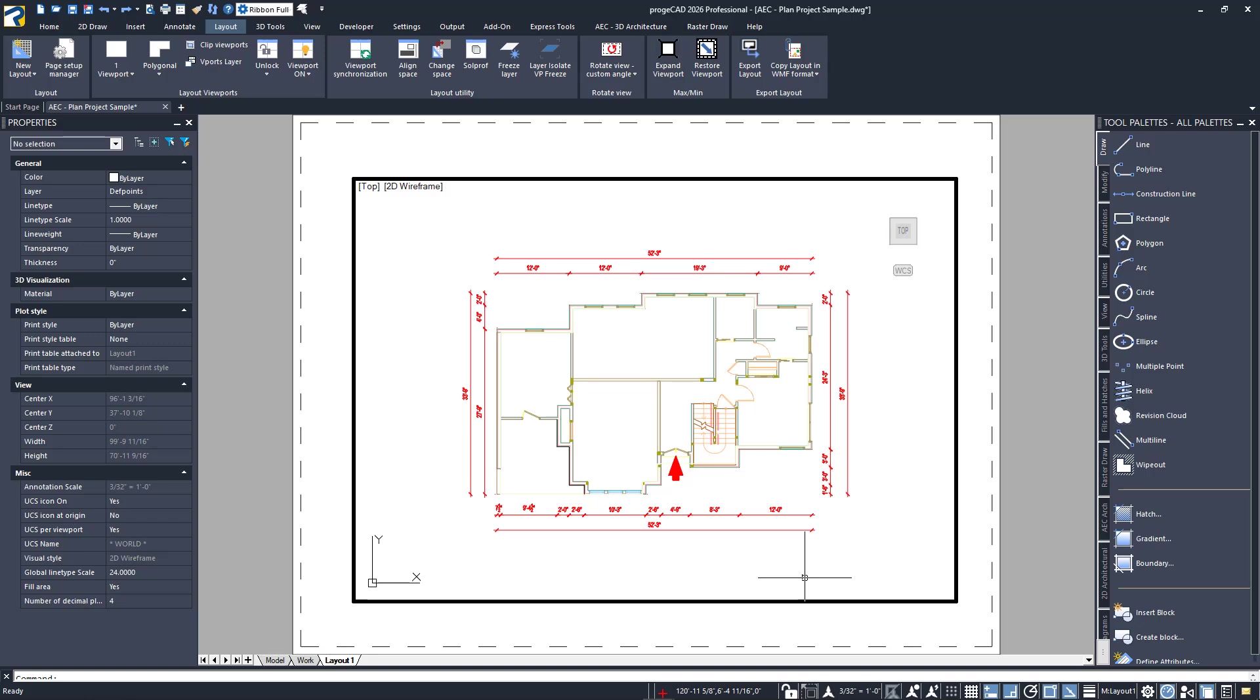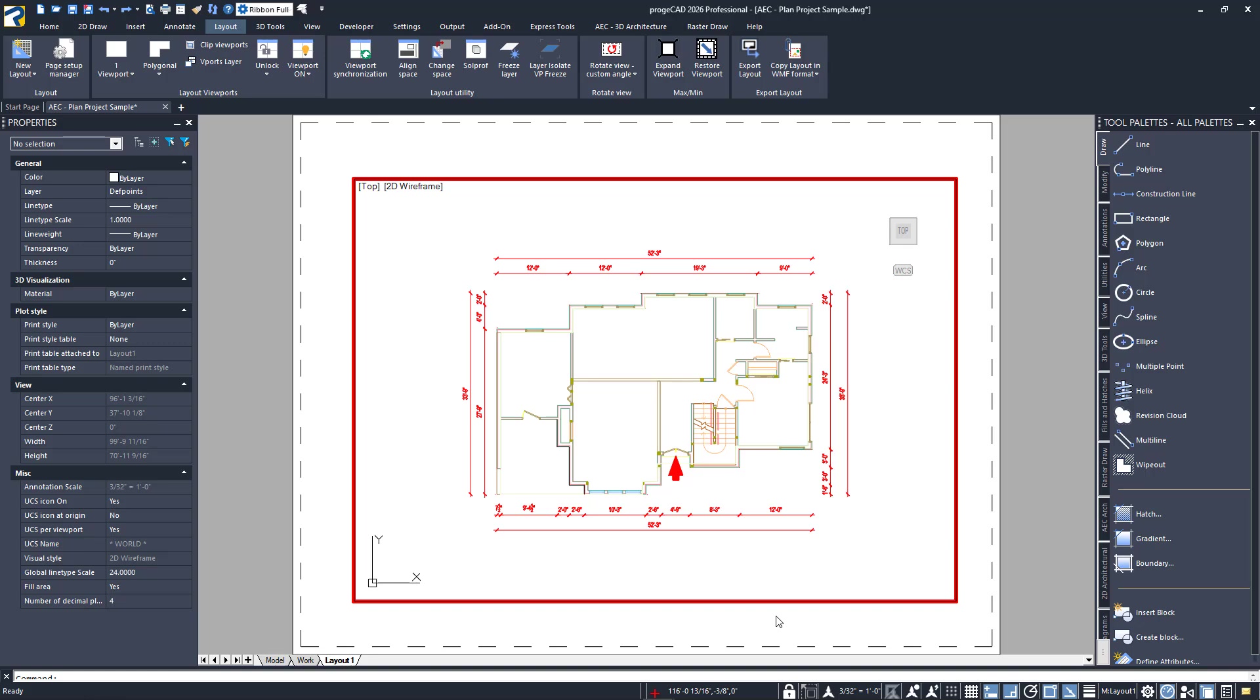Locking a viewport is easy, and can be done a few ways. First, the viewport can either be currently active, or you can just select it from paper space. When you do either, you can click the lock/unlock icon in the status bar. When you do, the icon's shackle goes from unlocked to locked. Since I have the viewport activated, you'll also see it turn red.